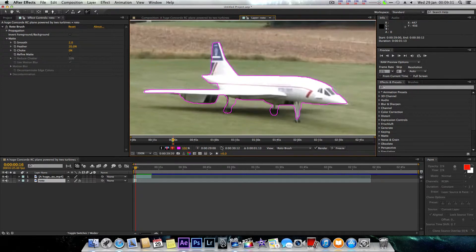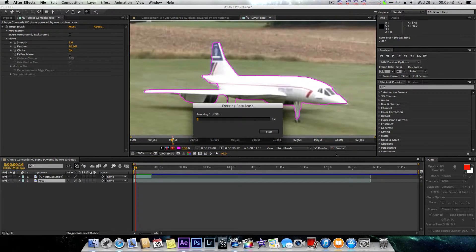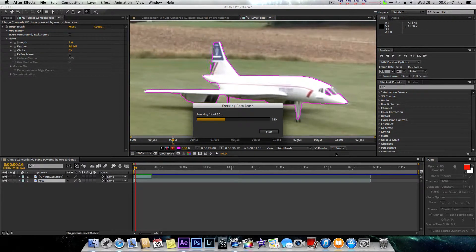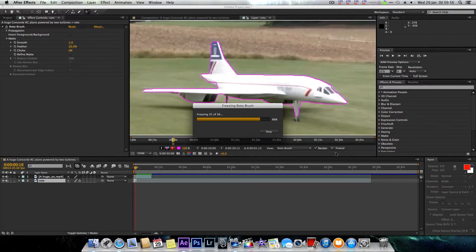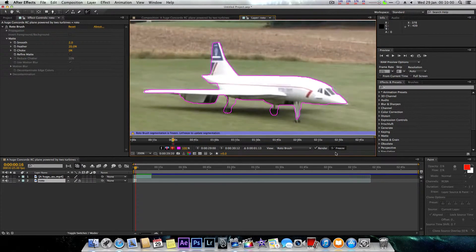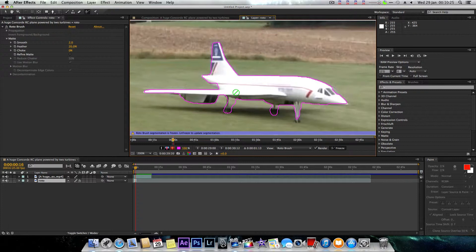Once you've finished your project and the whole timeline is tidy and exactly how you want it, you're going to hit 'Freeze'. What that does is it puts all the roto brush data together and keeps it the way you want it - you can't mess with it after that. Now obviously this is going to be really rough for this tutorial. As you can see, it says 'Roto Brush segment is frozen - Unfreeze / Update Segments'. If you've made a mistake and want to fix it, hit Unfreeze and you can go back into your project and continue.